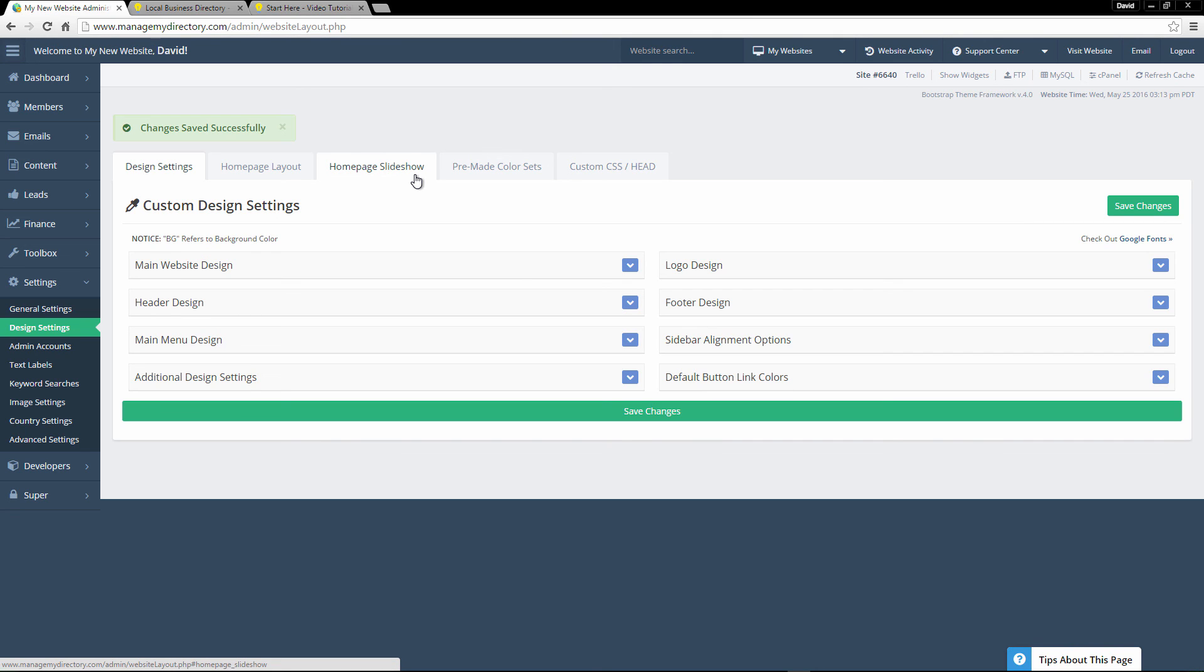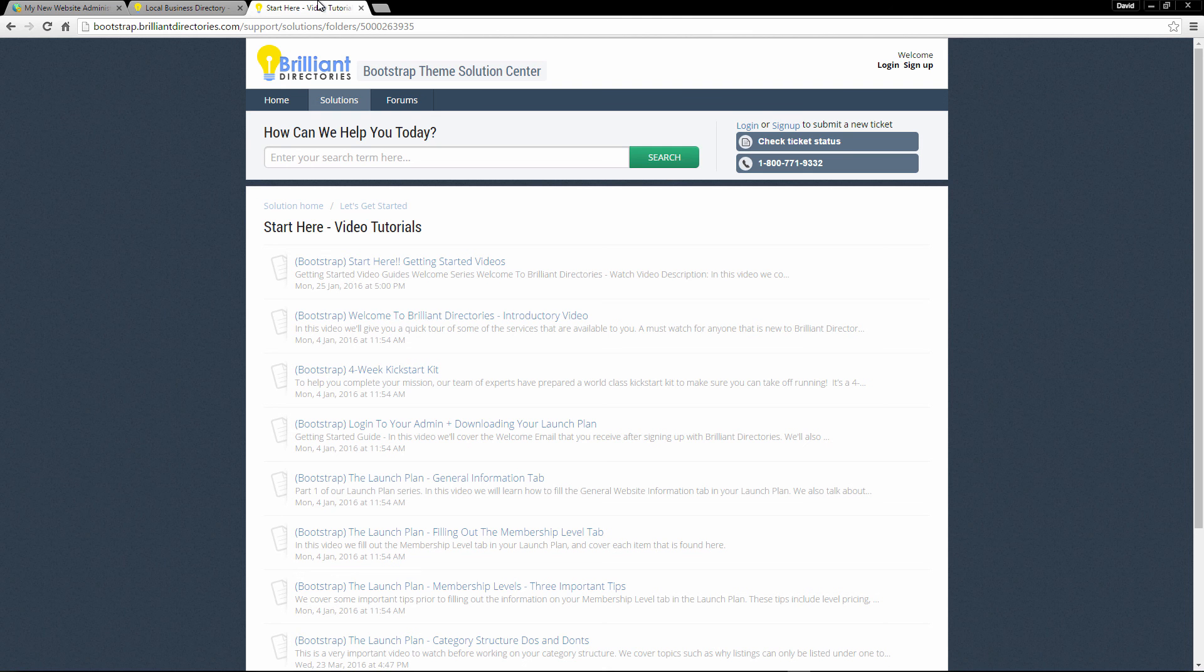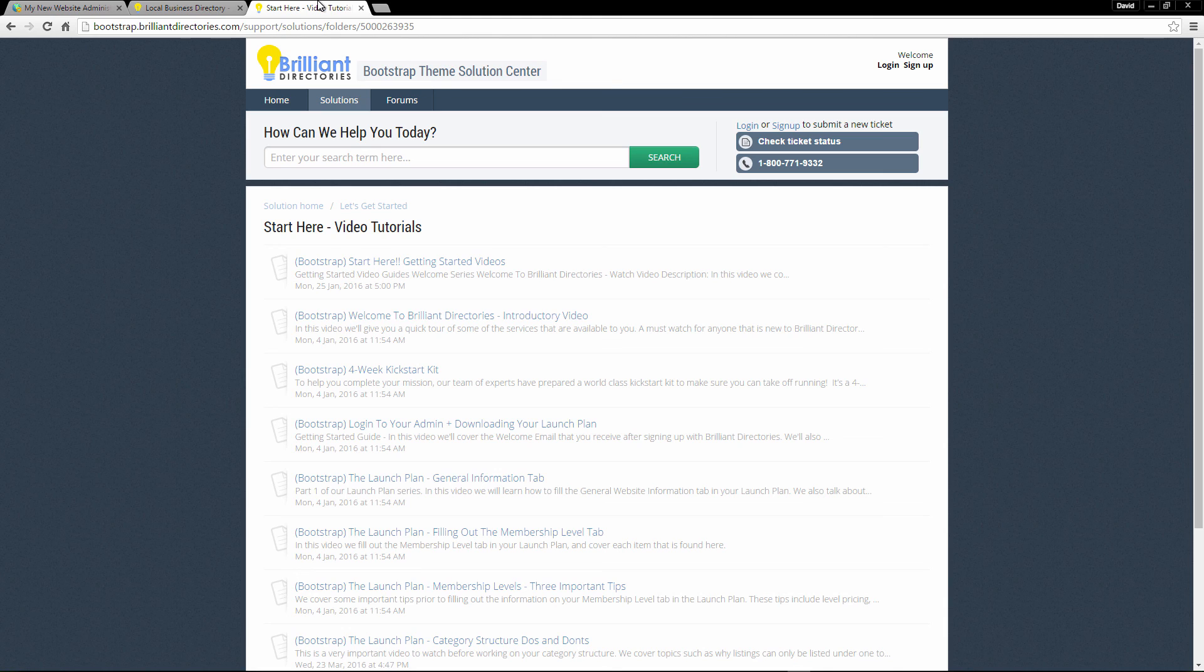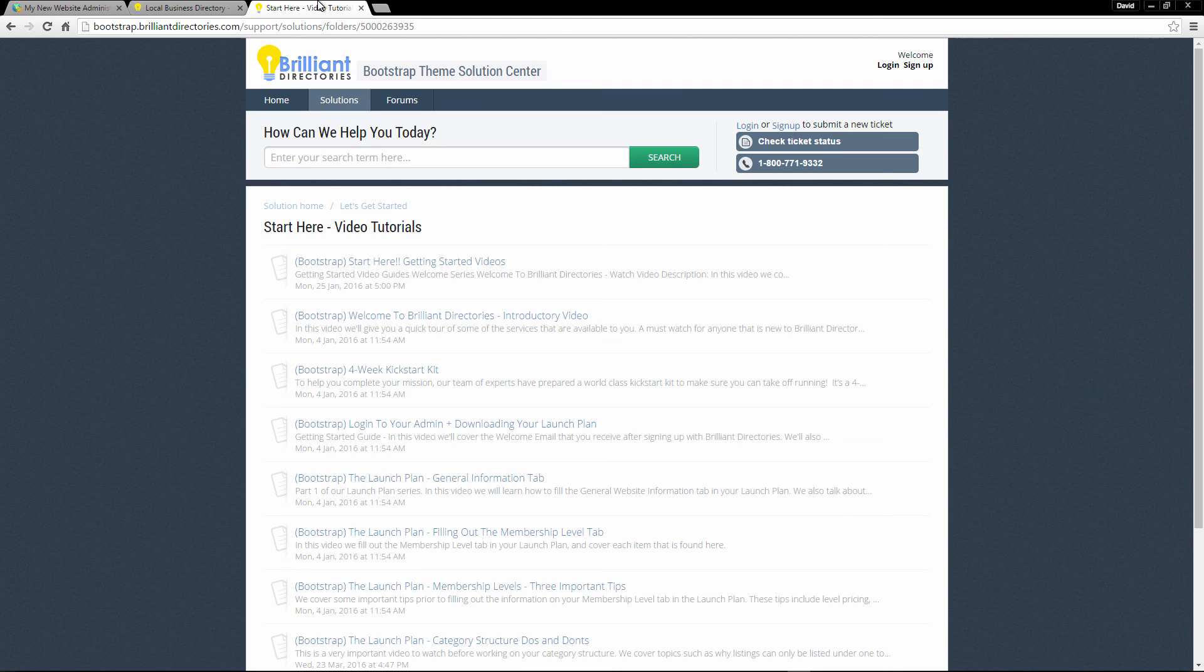Okay. So this was just a really short little introductory video. Again, make sure to check out our video tutorials for our Start Here series. This will give you a lot of really useful information along with easy to follow videos. It runs you through the design settings, setting up membership levels, all of that good stuff. So thank you again so much for trying out this demo. And I wish you the best of luck with your business and on your brand new website. I look forward to seeing you in other videos. Take care.